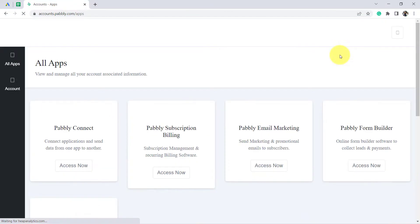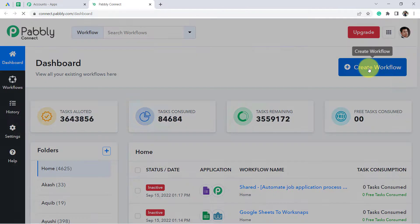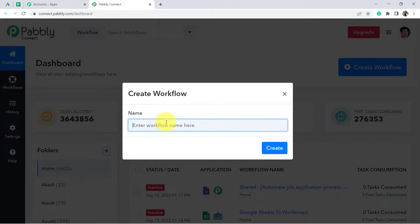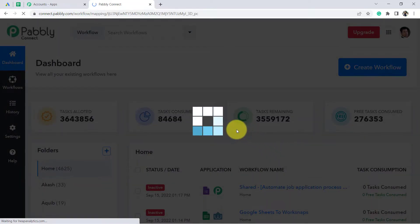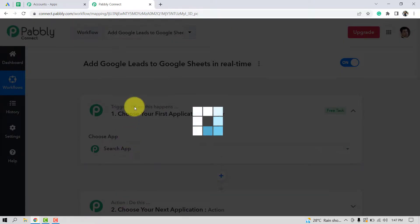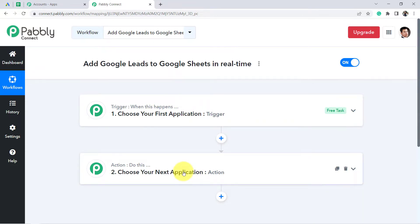I am going to click on sign in because I am already an existing user. Click on 'Access Now' and this is how you reach the dashboard of Pabbly Connect, where we are going to start creating our automation workflow. Click the blue button 'Create Workflow' and enter a workflow name. Trigger means 'when this happens,' action means 'do this.' According to our use case: whenever a new lead arrives in Google Lead Form, add that lead to Google Sheets.